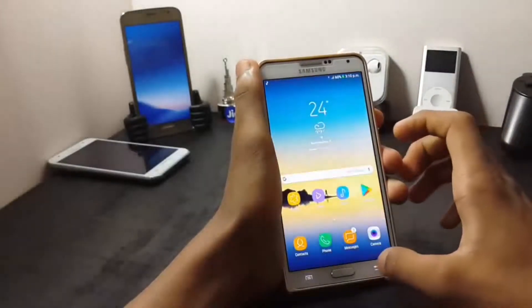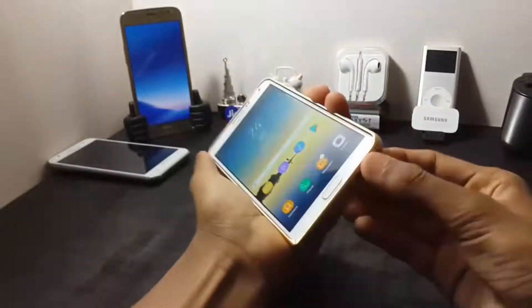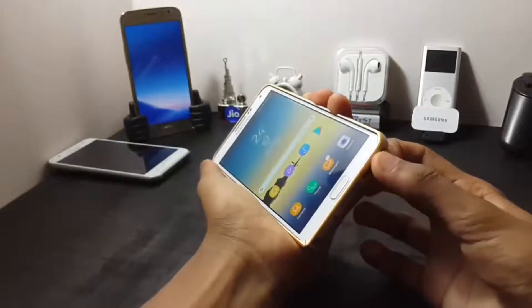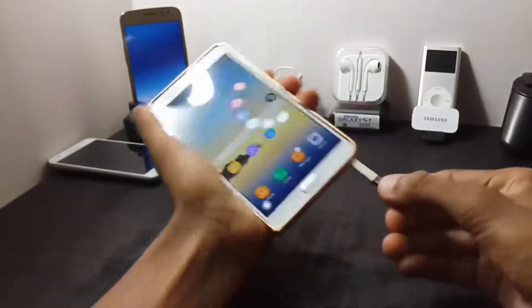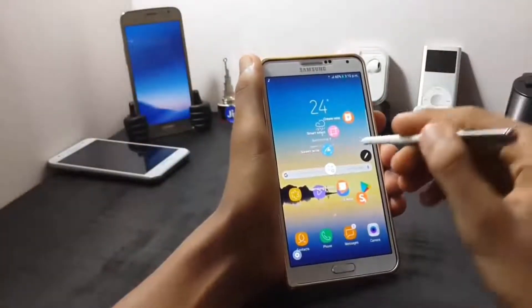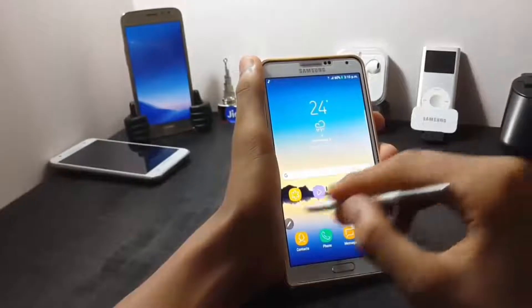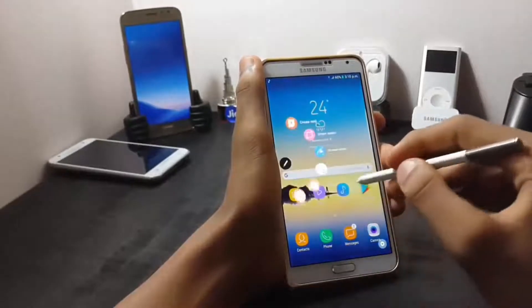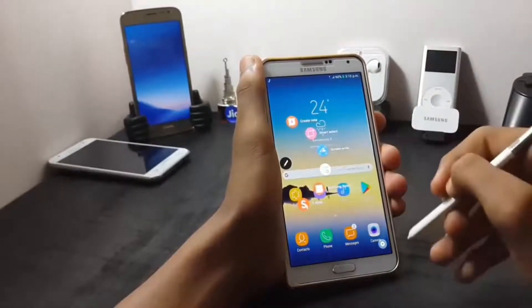Now let me show you the air command. As you can see, the air command is also ported from the Samsung Galaxy Note 8.